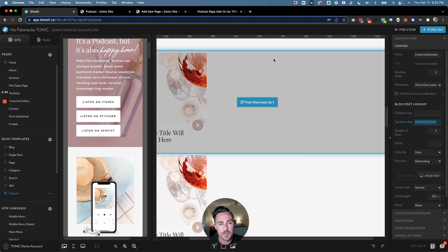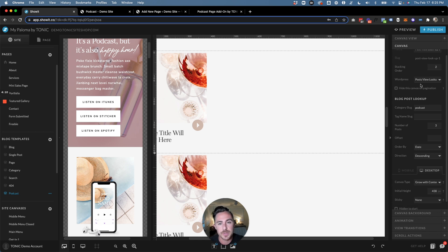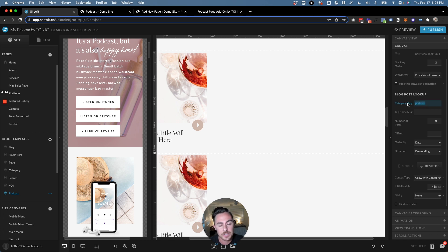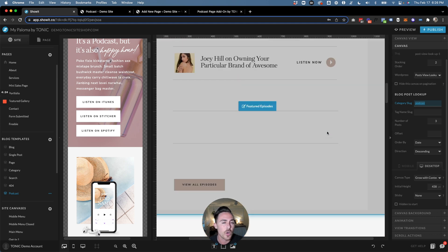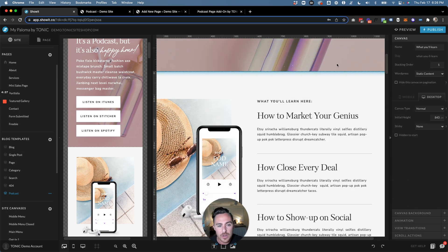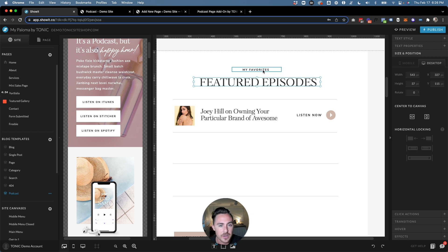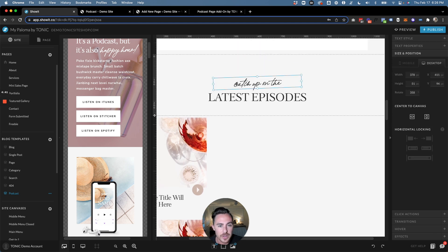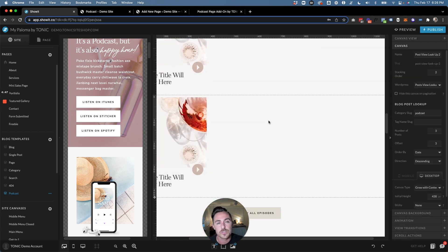Scrolling down to the latest episodes area — if we click on the first section, you'll see it's the same style post view lookup. Showit is going to look for blog posts categorized as "podcast" and show the first through sixth episodes in order. When you're editing your page you can update content and images everywhere, but I wouldn't touch any of the settings in here — it's already set up to read anything categorized as "podcast" and anything tagged as "featured episode."